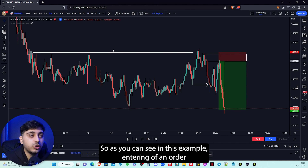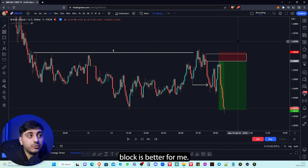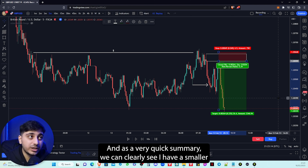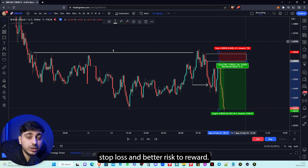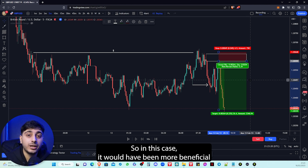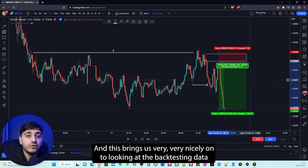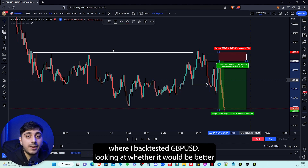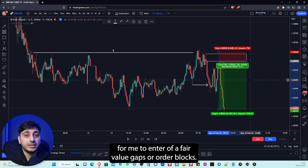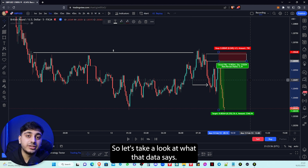So as you can see in this example, entering off an order block is better for me. As a very quick summary, I have a smaller stop loss and better risk to reward, so in this case it would have been more beneficial to enter off an order block rather than entering off of fair value gaps. This brings us very nicely onto looking at the backtesting data, where I backtested GBPUSD looking at whether it would be better to enter off of fair value gaps or order blocks.